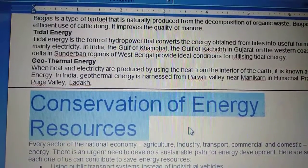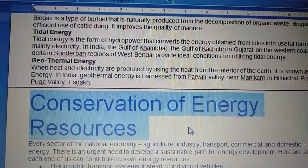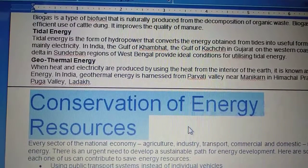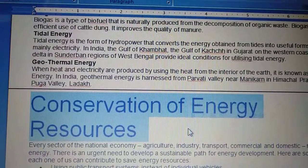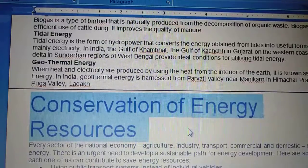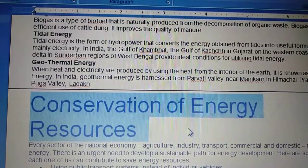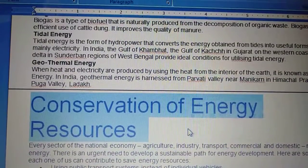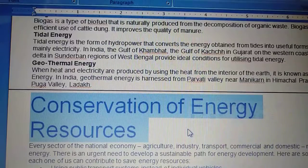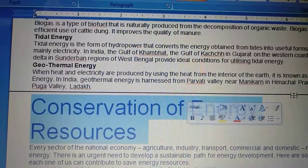This is the time to conserve these energy resources for future generations, and with that your chapter will be over. I hope you will enjoy this chapter. Thank you, student.